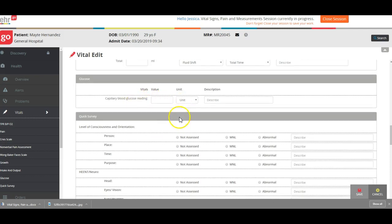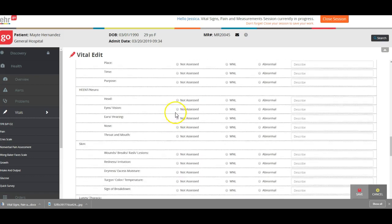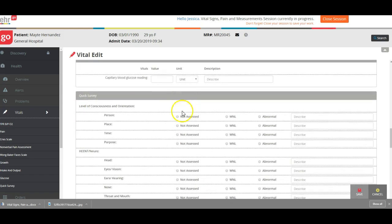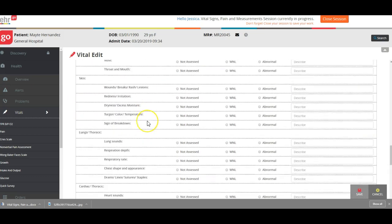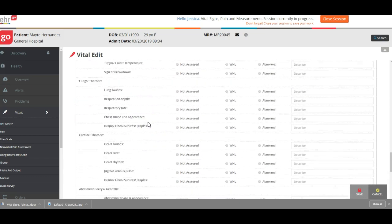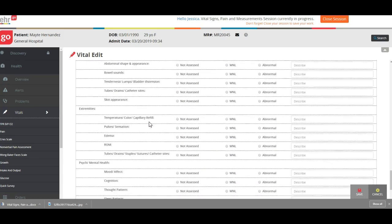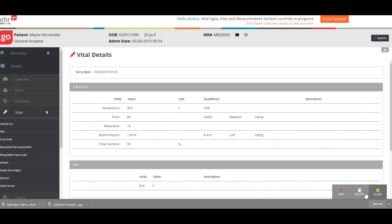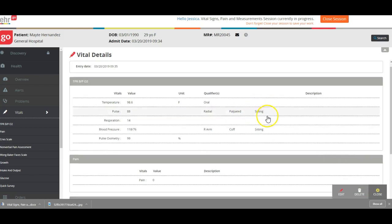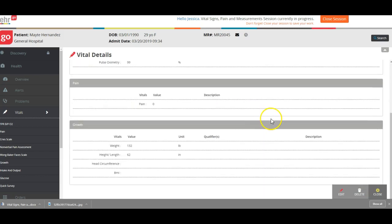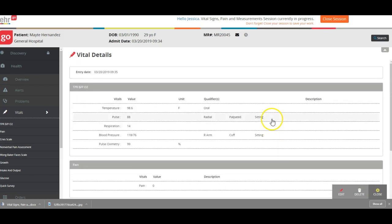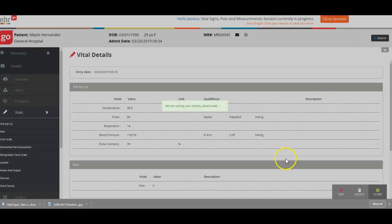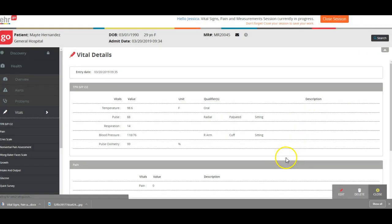Usually didn't do her blood glucose reading. The quick survey you can skip over because that is not part of the vitals. I'm going to save that, looks like we are good to go there.